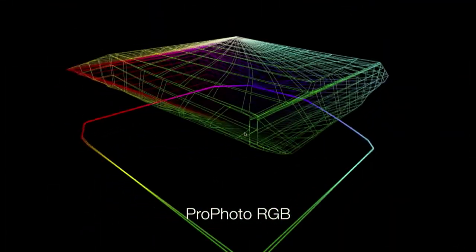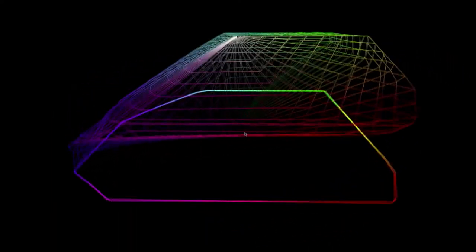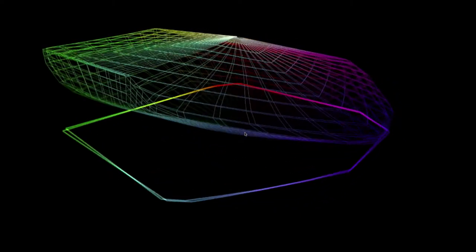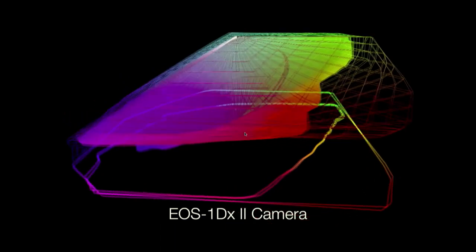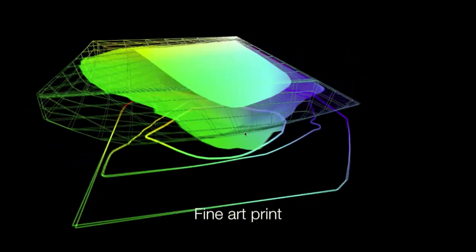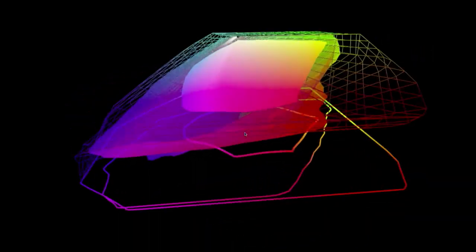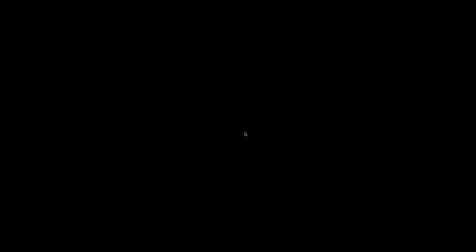We start off with ProPhoto RGB, which is the big colour space that Lightroom and other applications work in as an all-encompassing colour space. As we come round, this is the camera I tend to use — my favourite EOS 1DX Mark II. You can see it's much smaller. And then finally we come into a fine art print on a watercolour type paper.